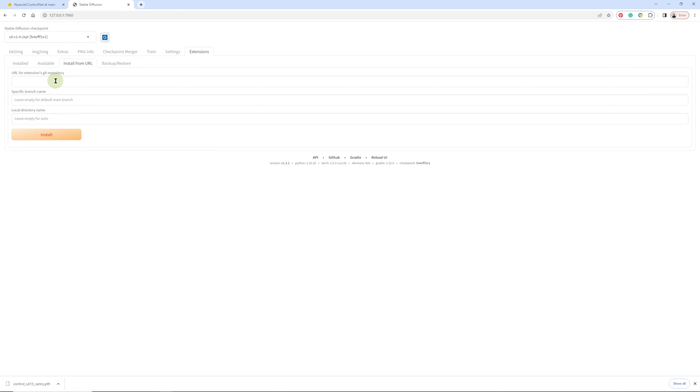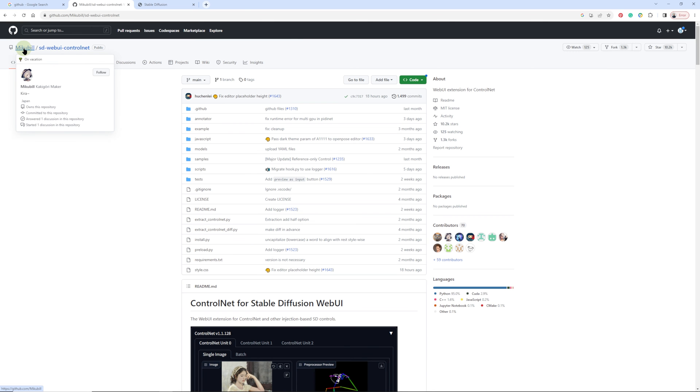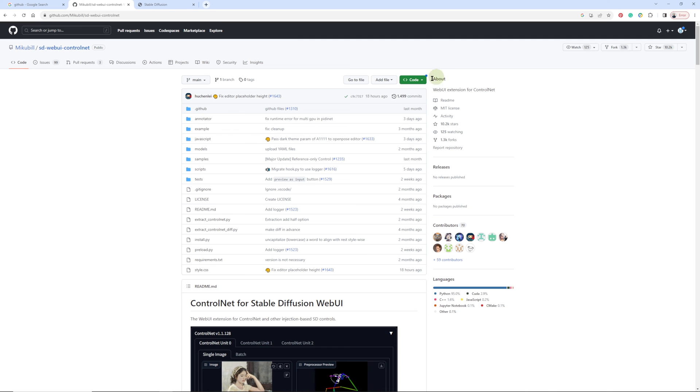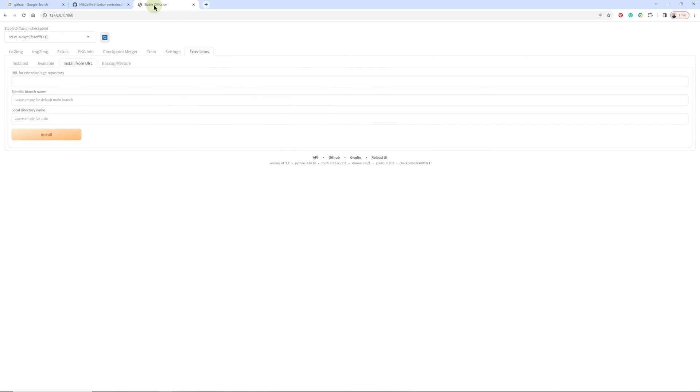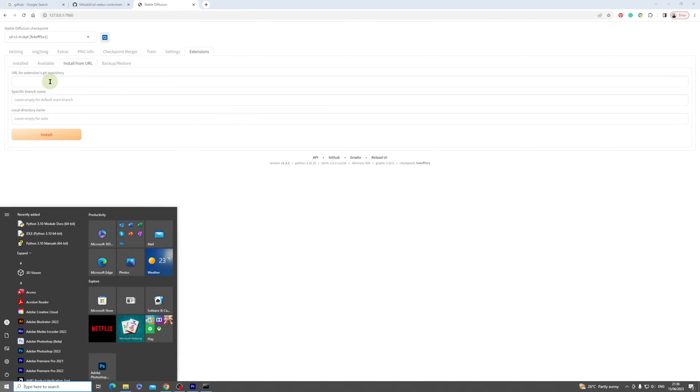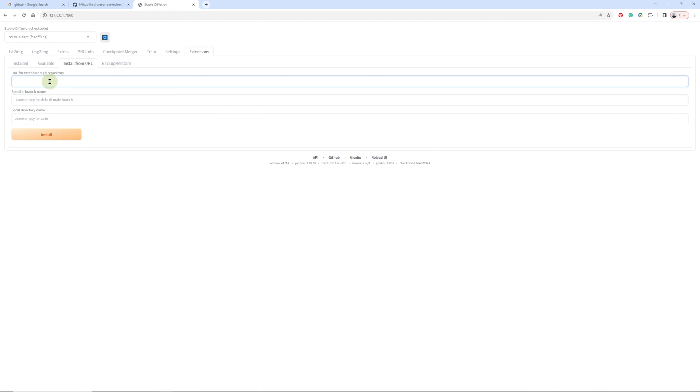Here we are going to paste our link. To get the link, we need to go to GitHub, type Mikubill inside here and you're going to get to this site. Get this code, copy that and paste it into Stable Diffusion. Press Ctrl+V and then install.